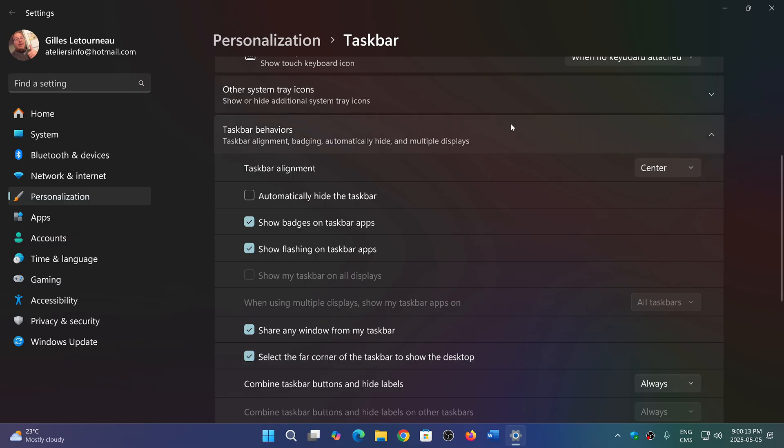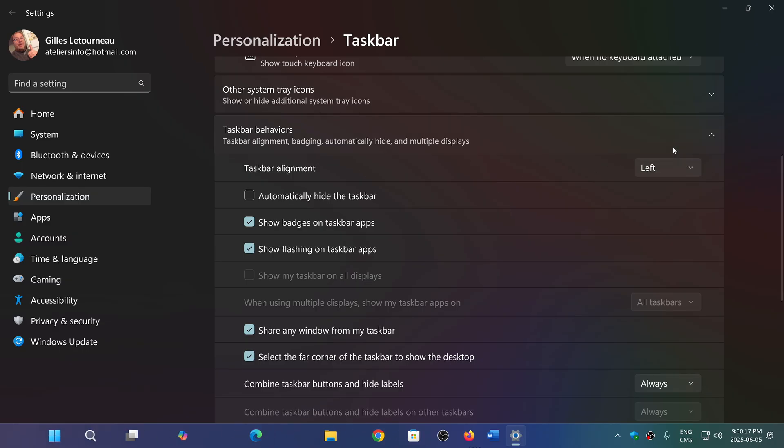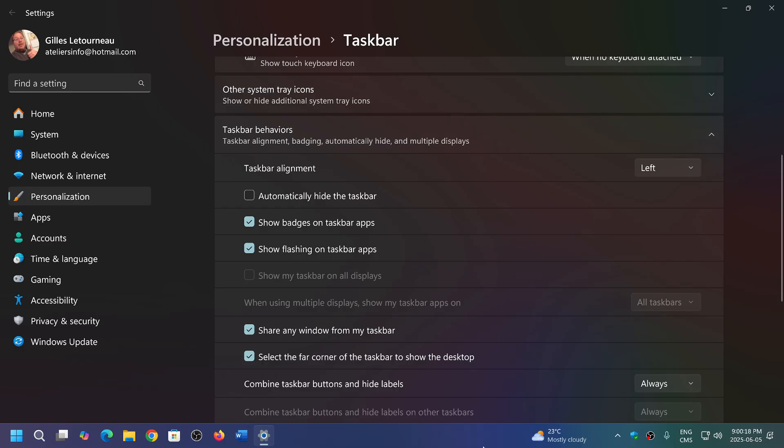One is the taskbar alignment. You'll go left, and here we go. Taskbar alignment, go left, and that's the setting that you can change.